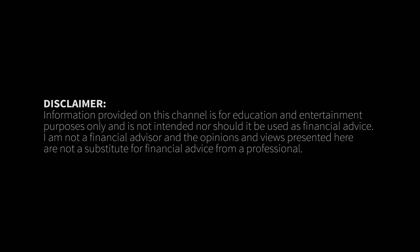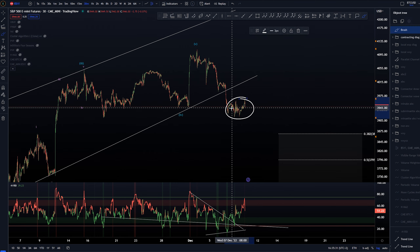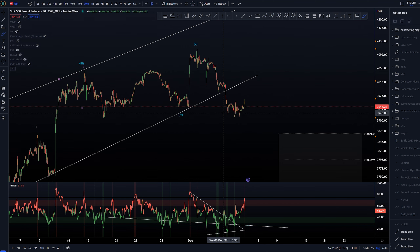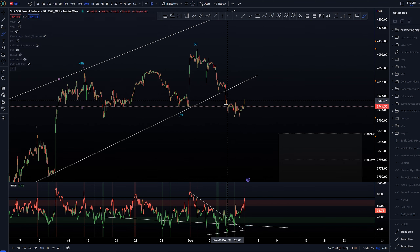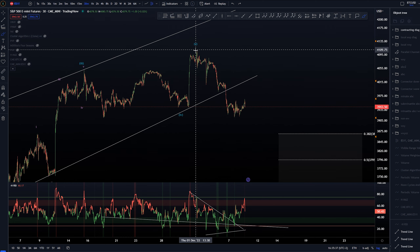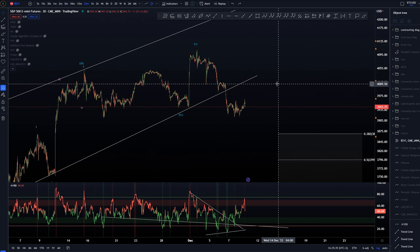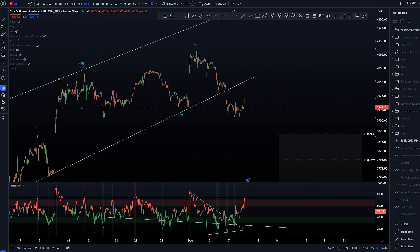Hey, Taj here. Today we're taking a look at technical analysis for the S&P 500 with Elliott Wave theory. We're starting on the 30-minute time frame and not too focused on the very small time frame. I am remaining in the shorts at the moment and I'm not quite sure what this is on futures.